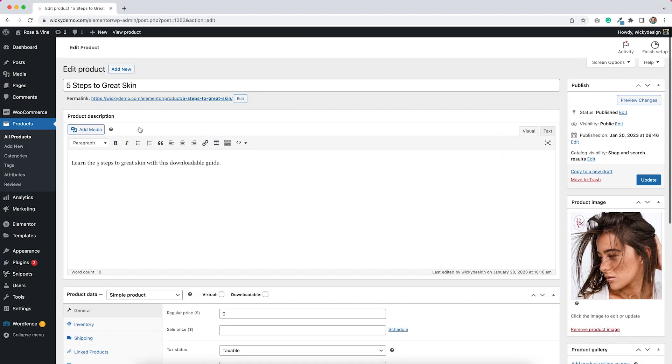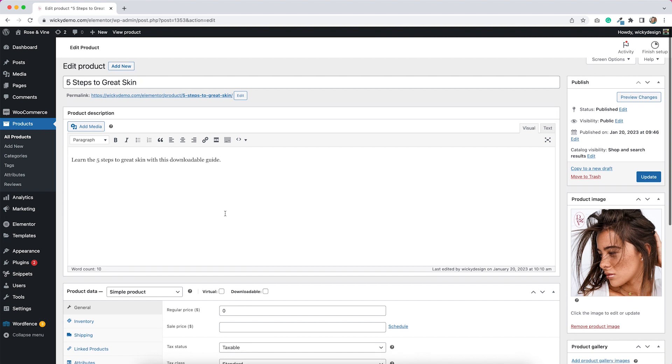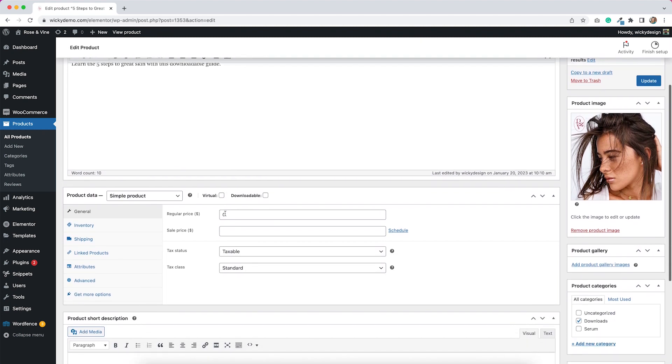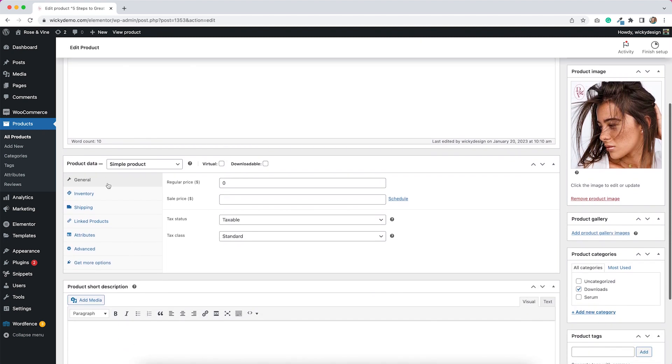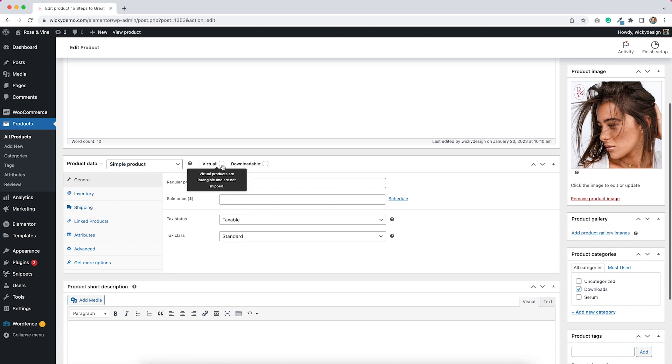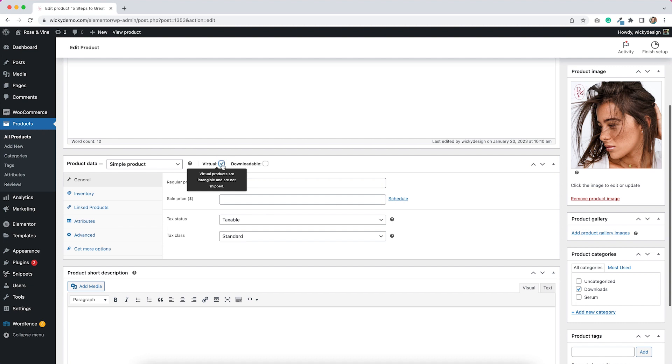So this is my WooCommerce product. If you're familiar with WooCommerce, you should already know how to add products. What you need to do is go down into this product data area. So this is just a simple product, but we do need to make this virtual. And when we change this to virtual, you see that this changes down here, there's a couple different things that aren't available with a virtual product.